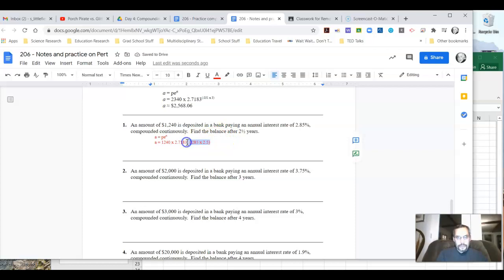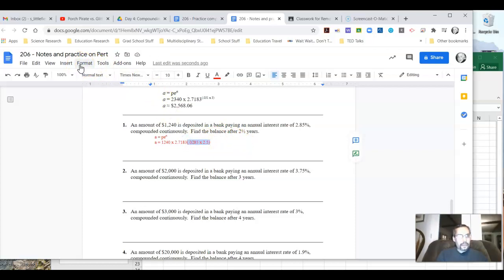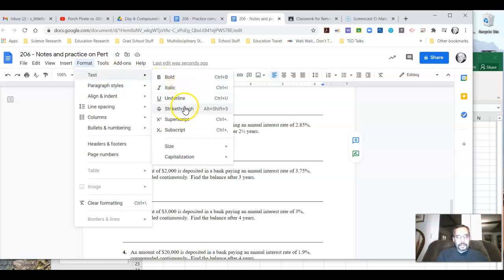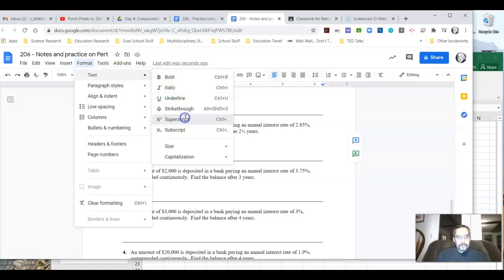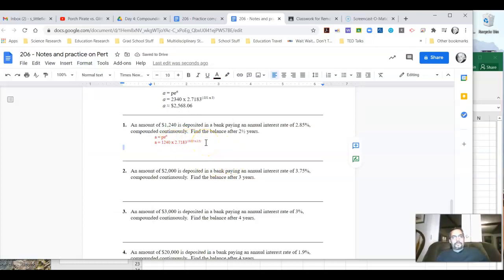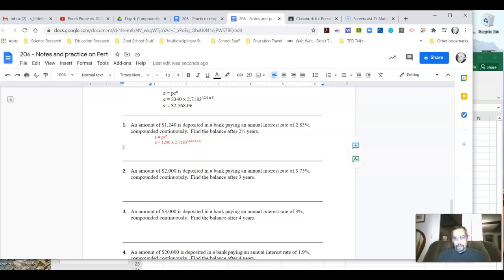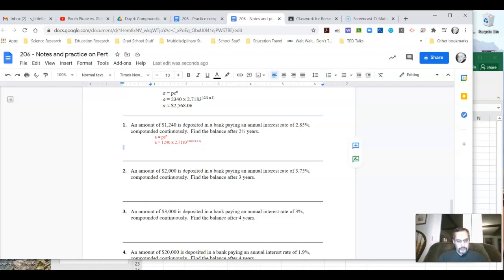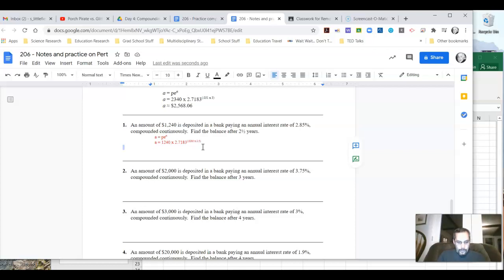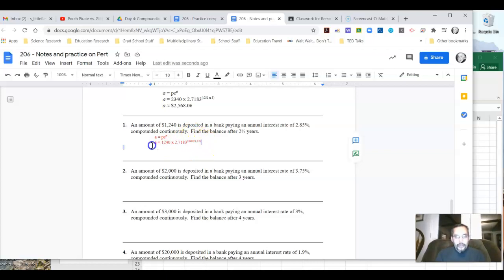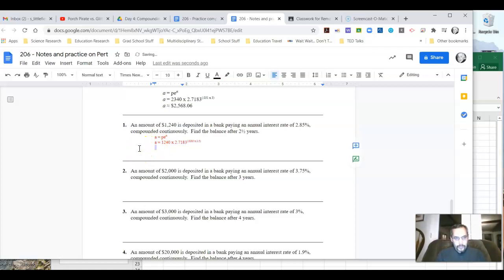So we're going to, again, just play with our formatting for just a minute and do superscript. There we go. So it's going to be exponent there. So we're going to now break our calculator out and give this a try. So the first thing I'm going to do is, with my calculator, I'm going to do 0.0285 times 2.5. And when I do that, I'm going to take this.